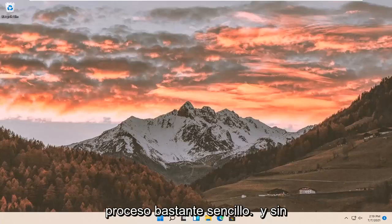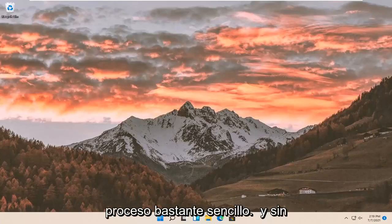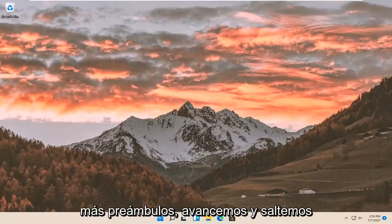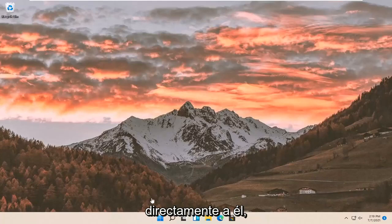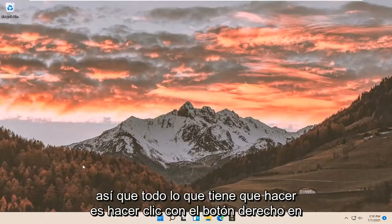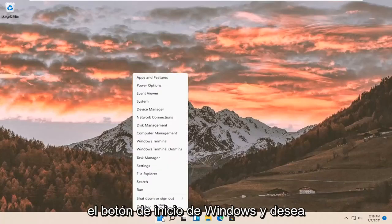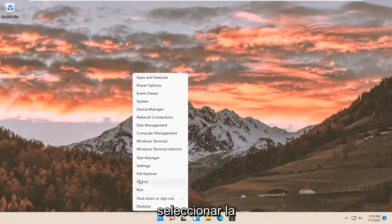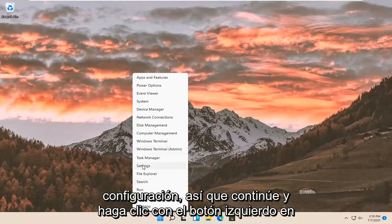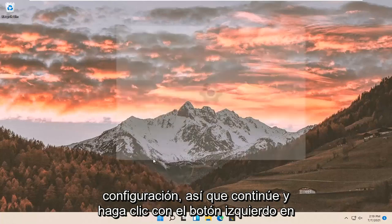So this will hopefully be a pretty straightforward process. And without further ado, let's go ahead and jump right into it. All you have to do is right-click on the Windows Start button and you want to select Settings. Go ahead and left-click on that.